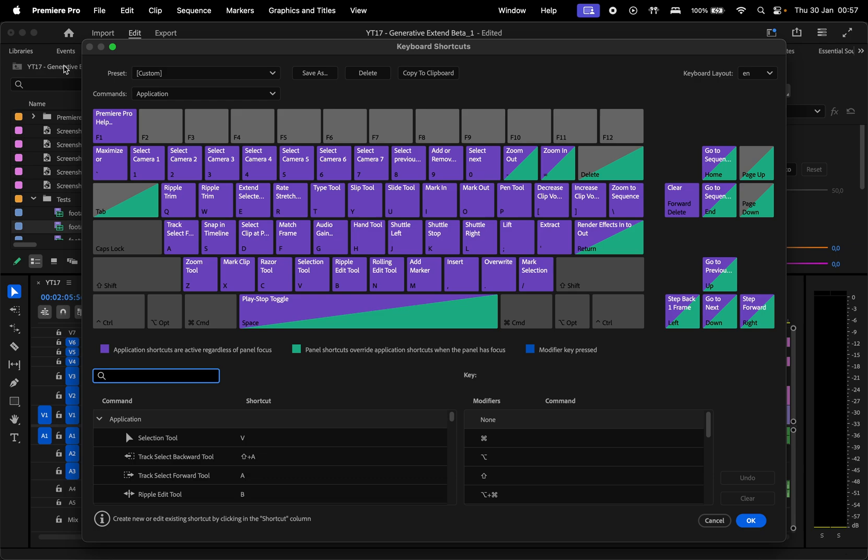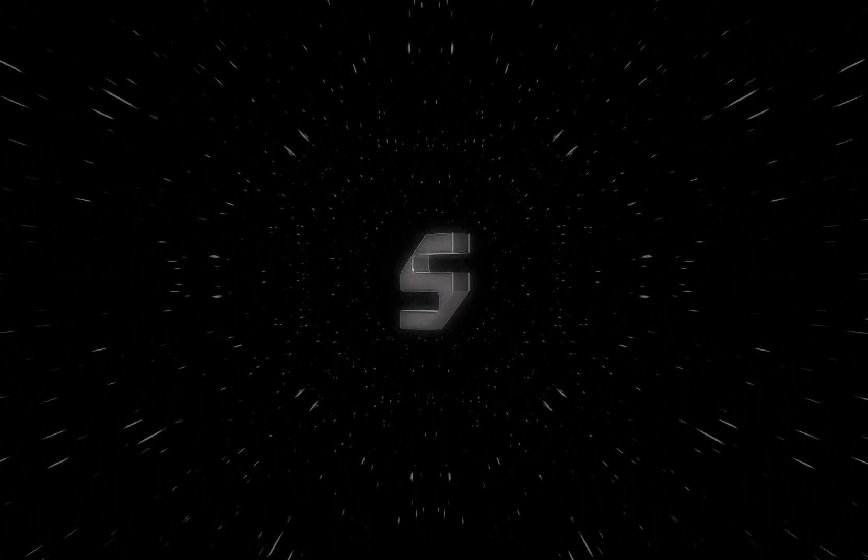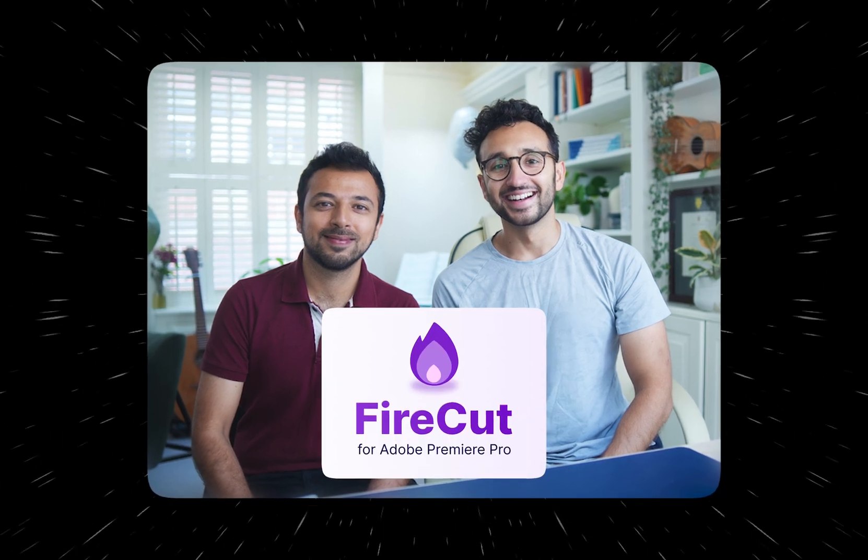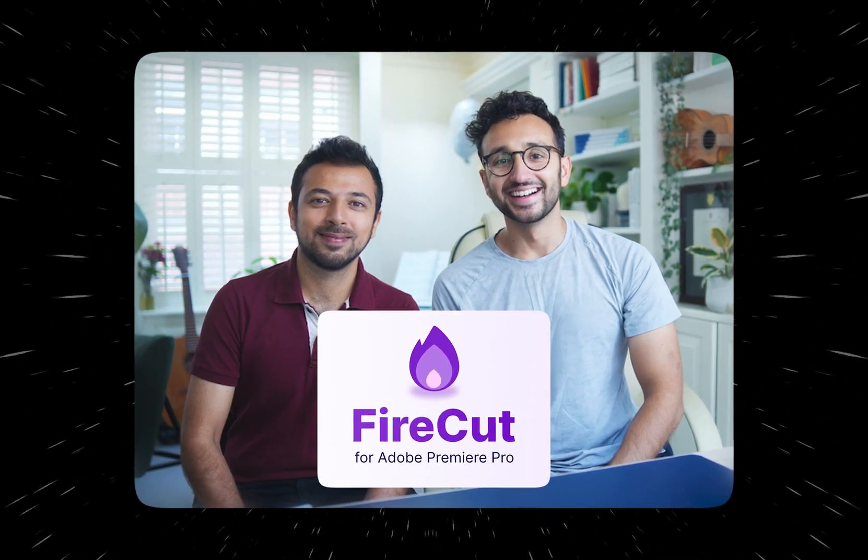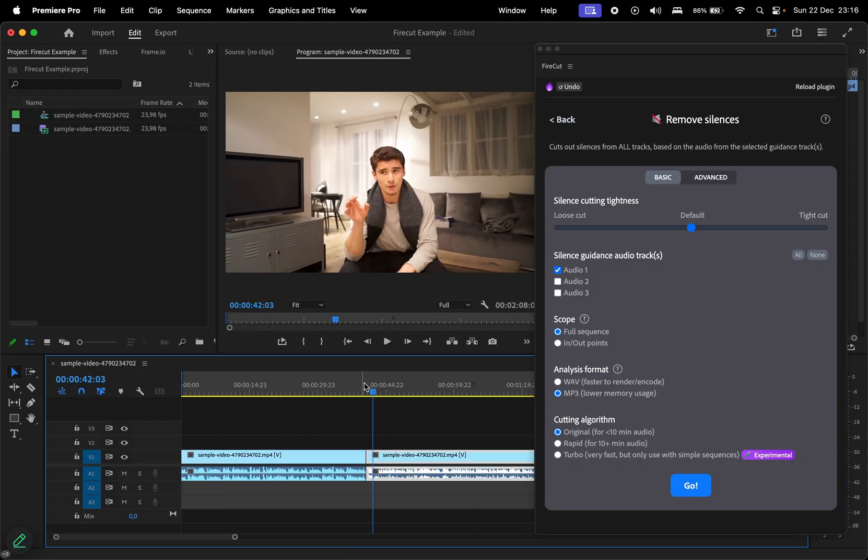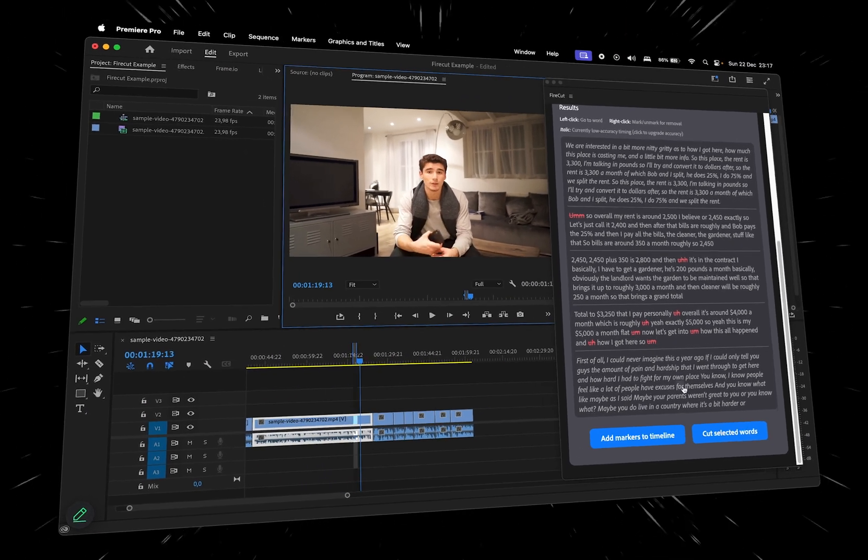We've got 30 seconds left, so here's a bonus for you. If you want to elevate your workflow, consider using Premiere Pro plugins. That's where our friends from Firecut can help you out.